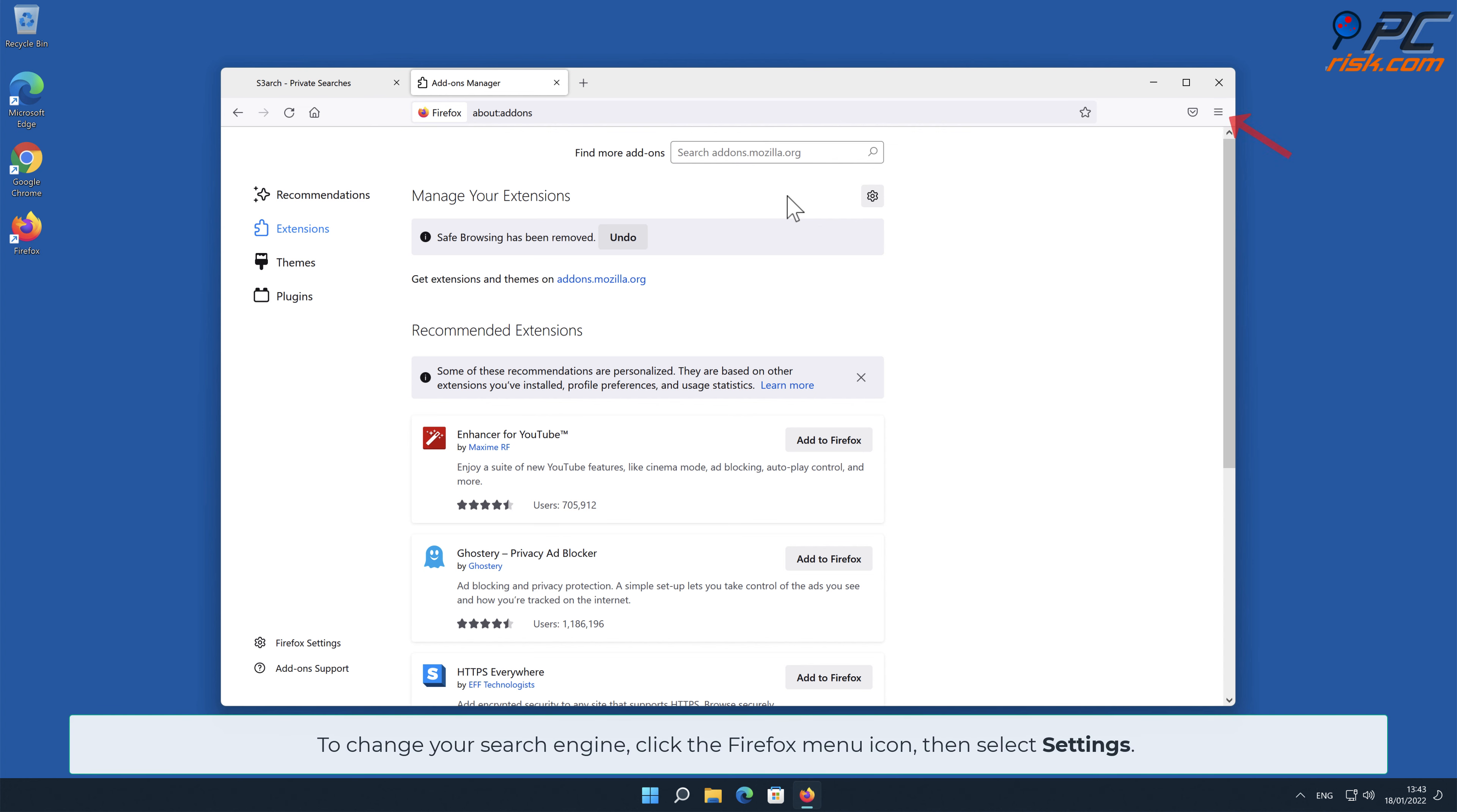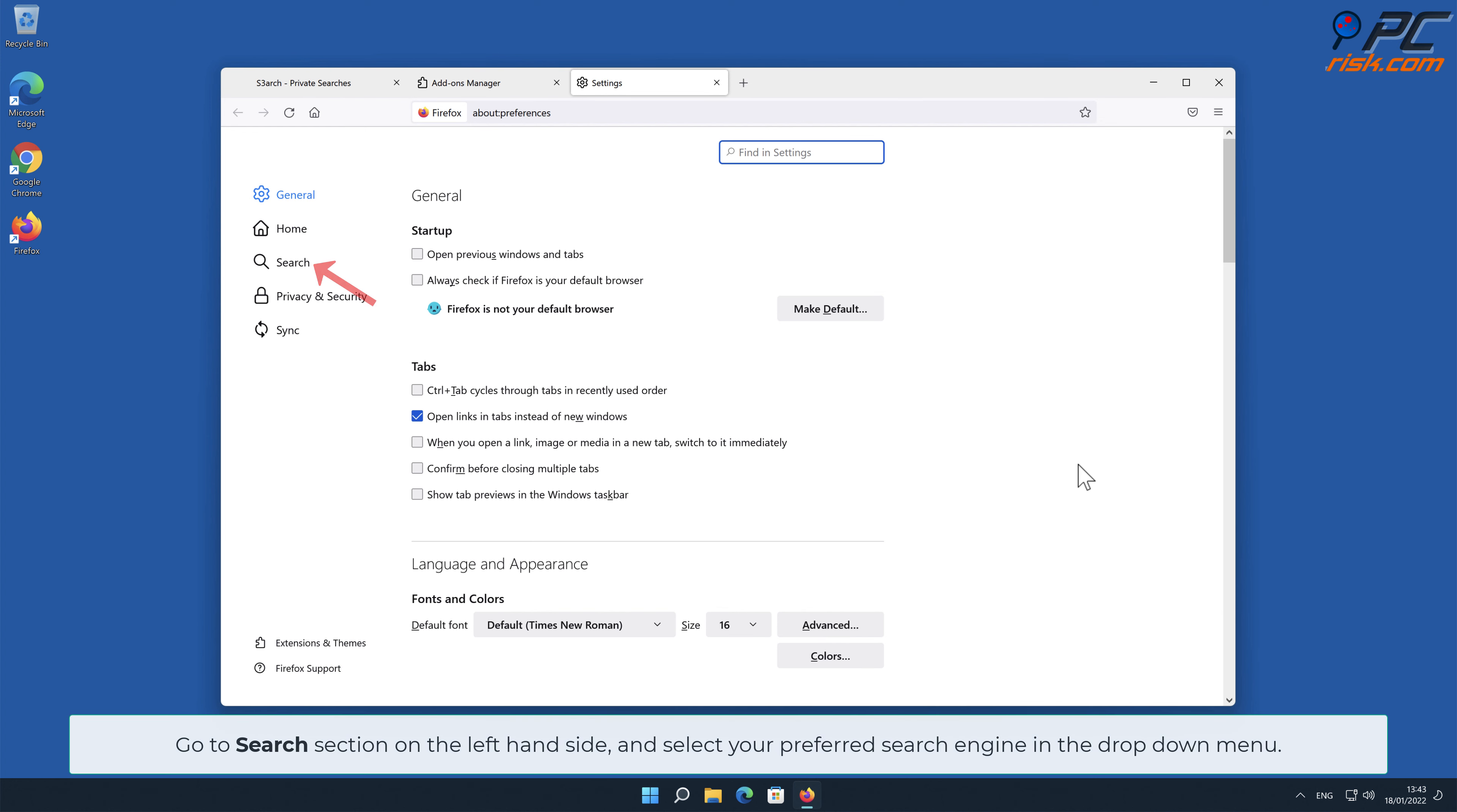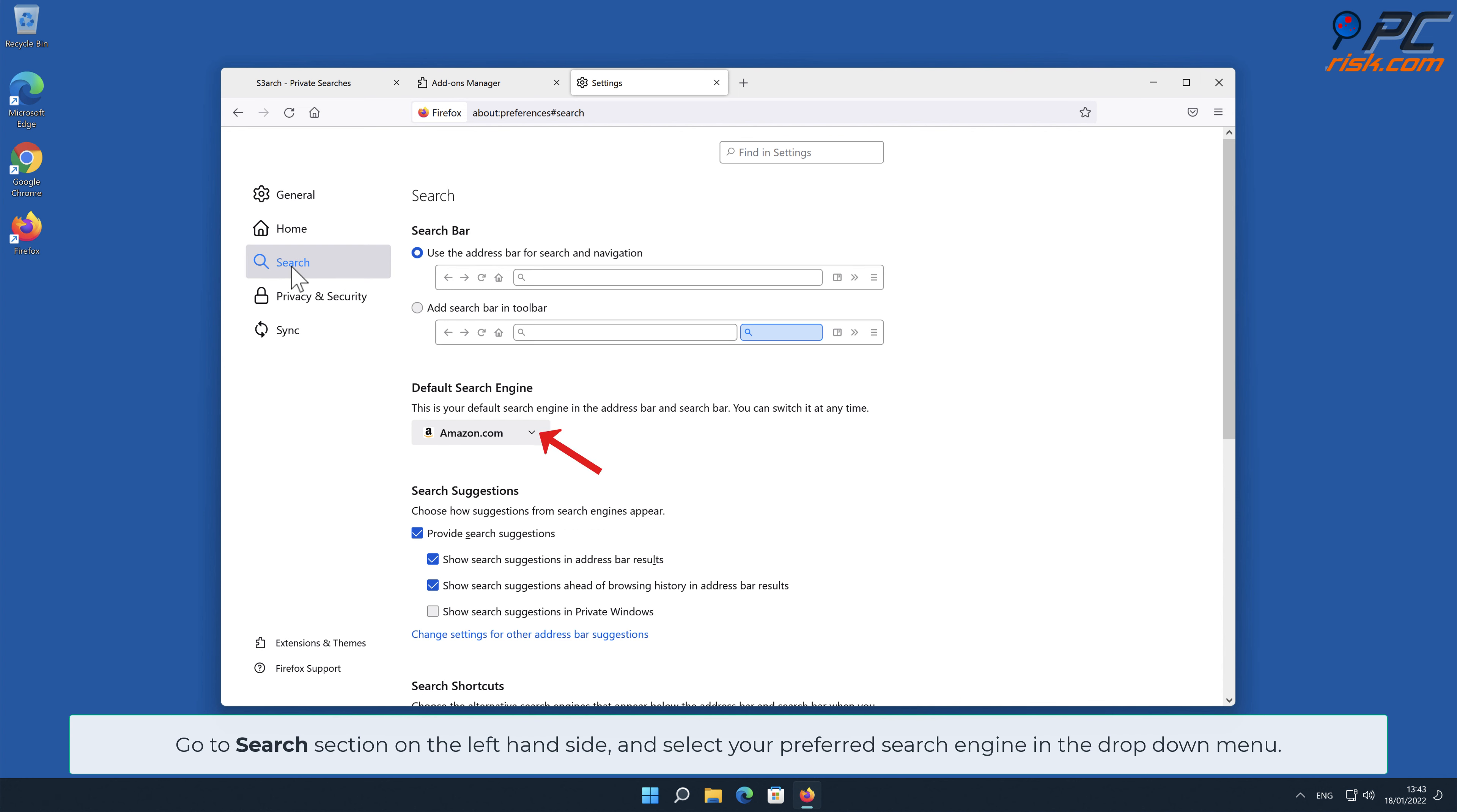To change your search engine, click the Firefox menu icon, then select Settings. Go to Search section on the left-hand side and select your preferred search engine in the drop-down menu.